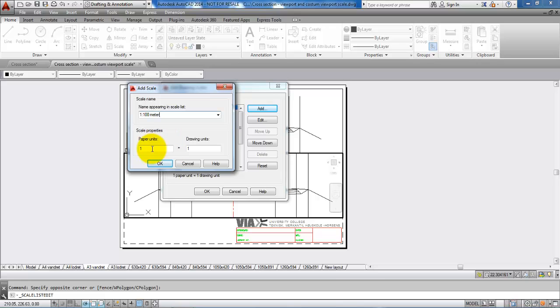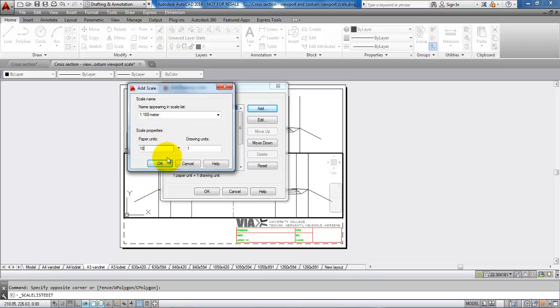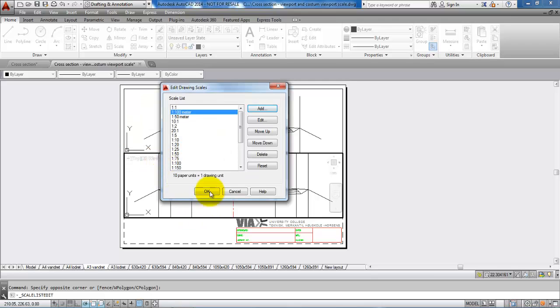In this case, the paper unit should be 10. So I have 1000 millimeters divided by 100, that will be 10 units. Just say OK and OK to this.